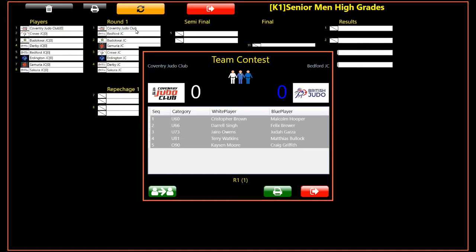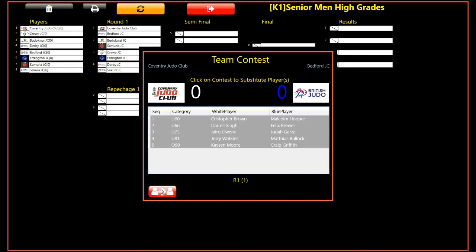Next, click the substitute player icon. Notice that the button turns red. The dialogue is now in player substitution mode.